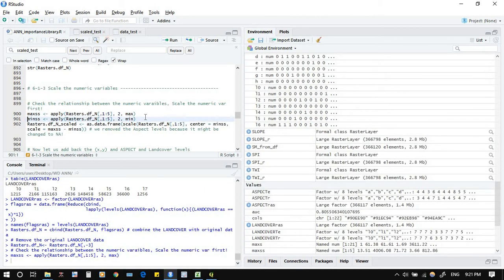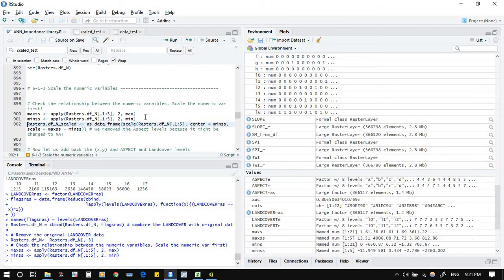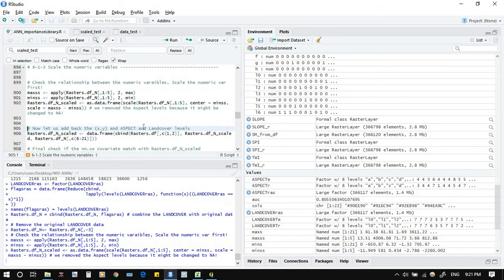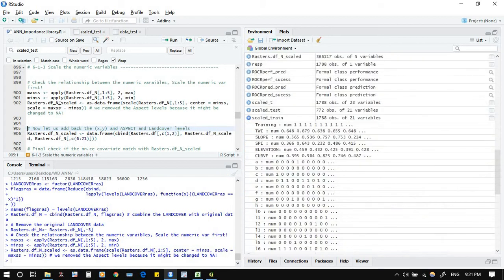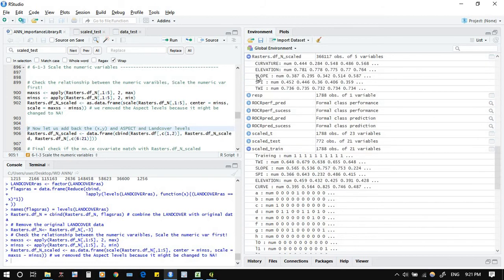So for the maximum here, minimum one to five, okay, now also this one will be scaled. So now we have a new variable called raster, sorry, new data frame. It has the scaled data so we will work on this one. Now it's already scaled, but you see now it's missed the aspect and the land cover, so we will add them now.